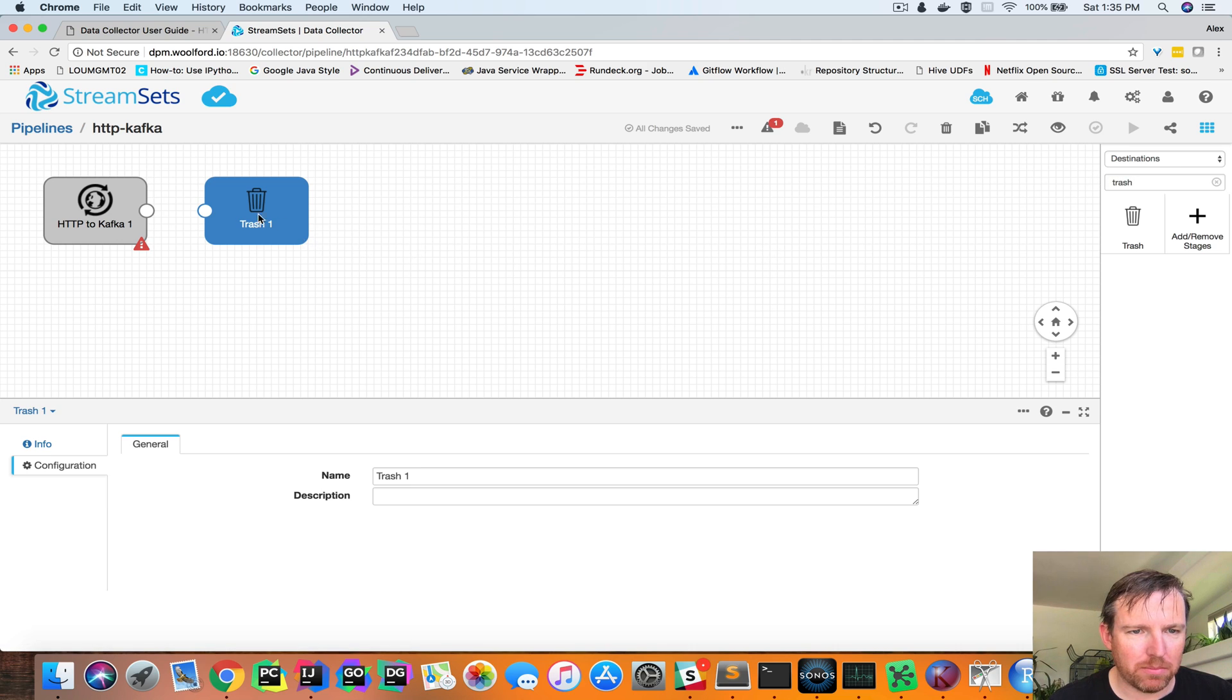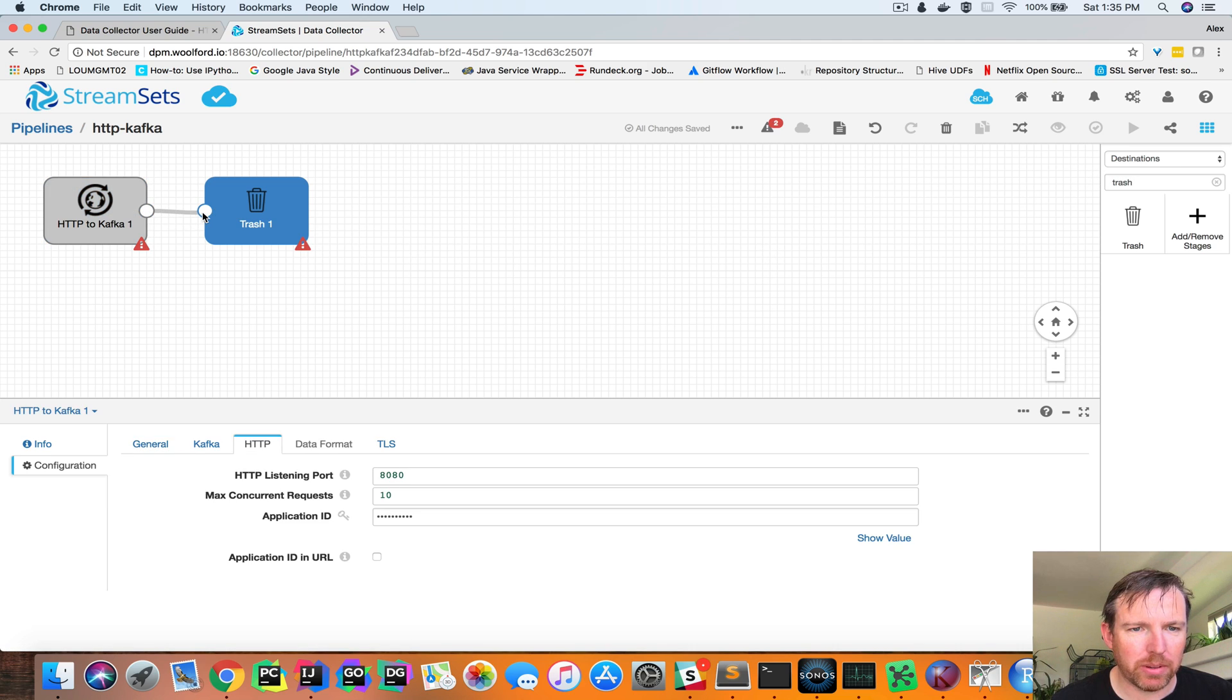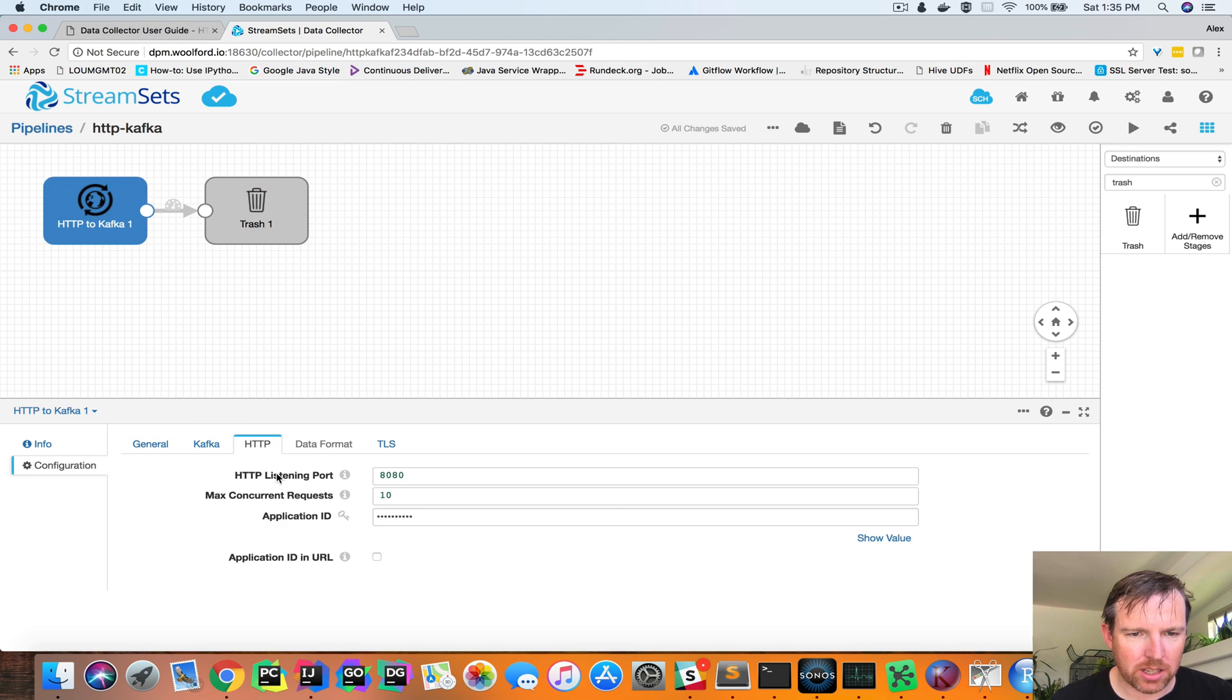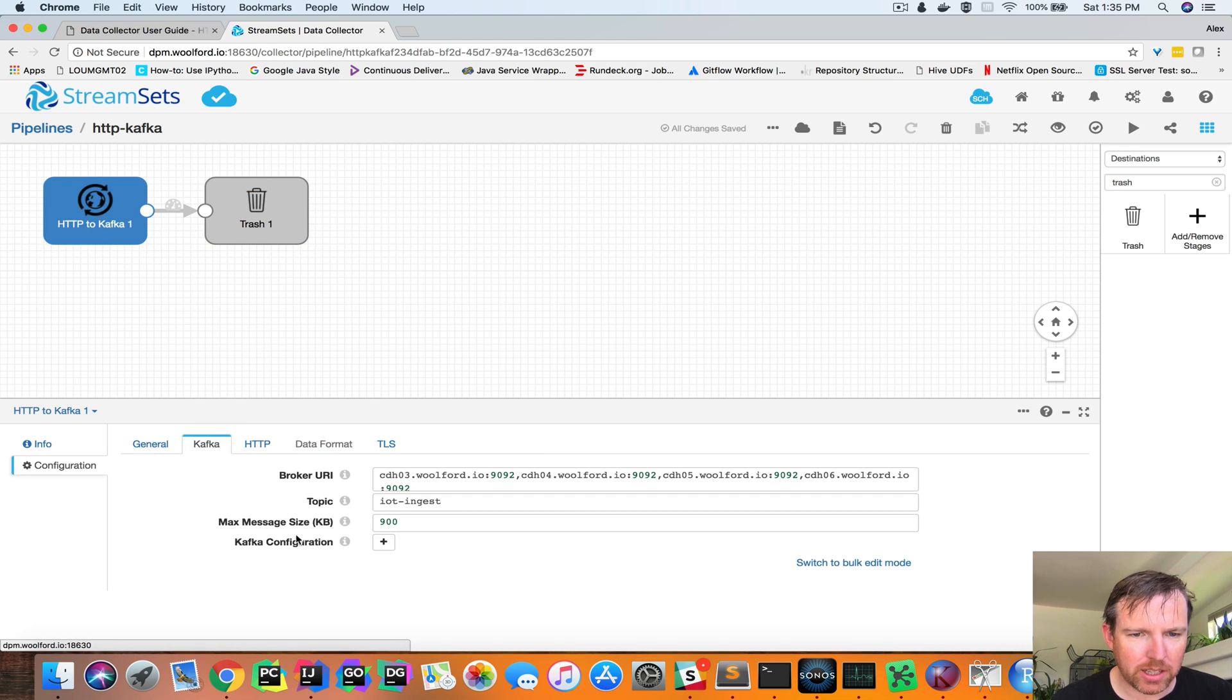So this is both an origin and a destination. So we're going to output this to trash. So we have a true pipeline here. And I think we're ready to go.